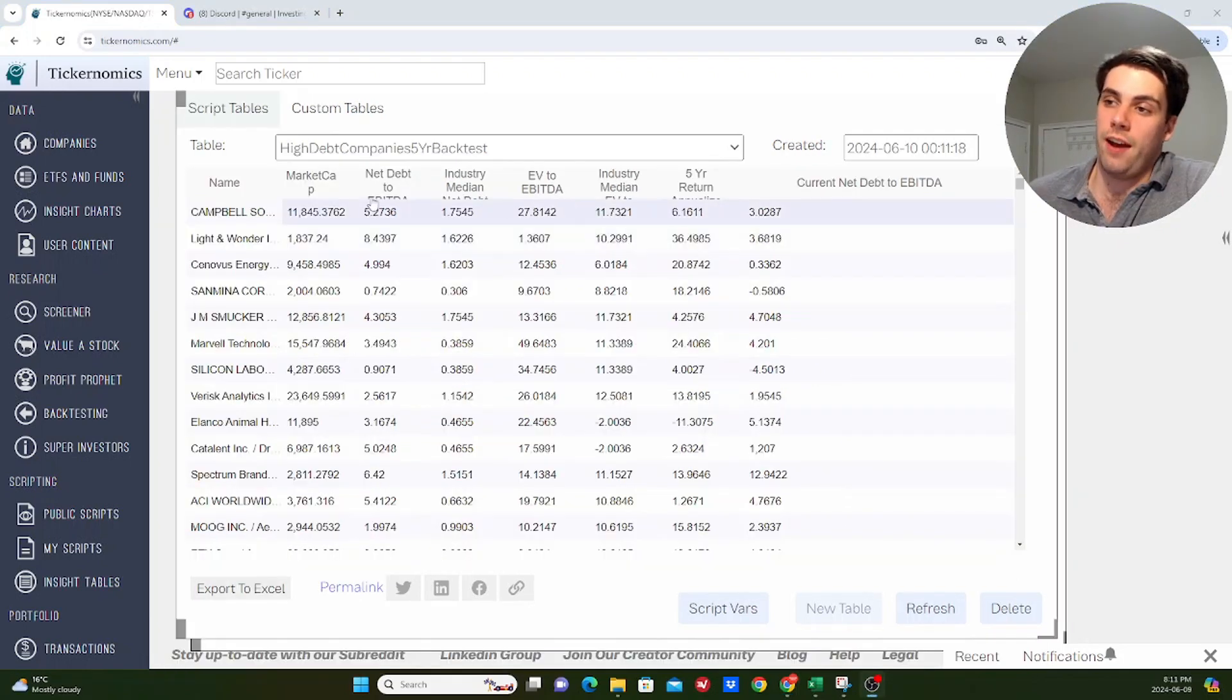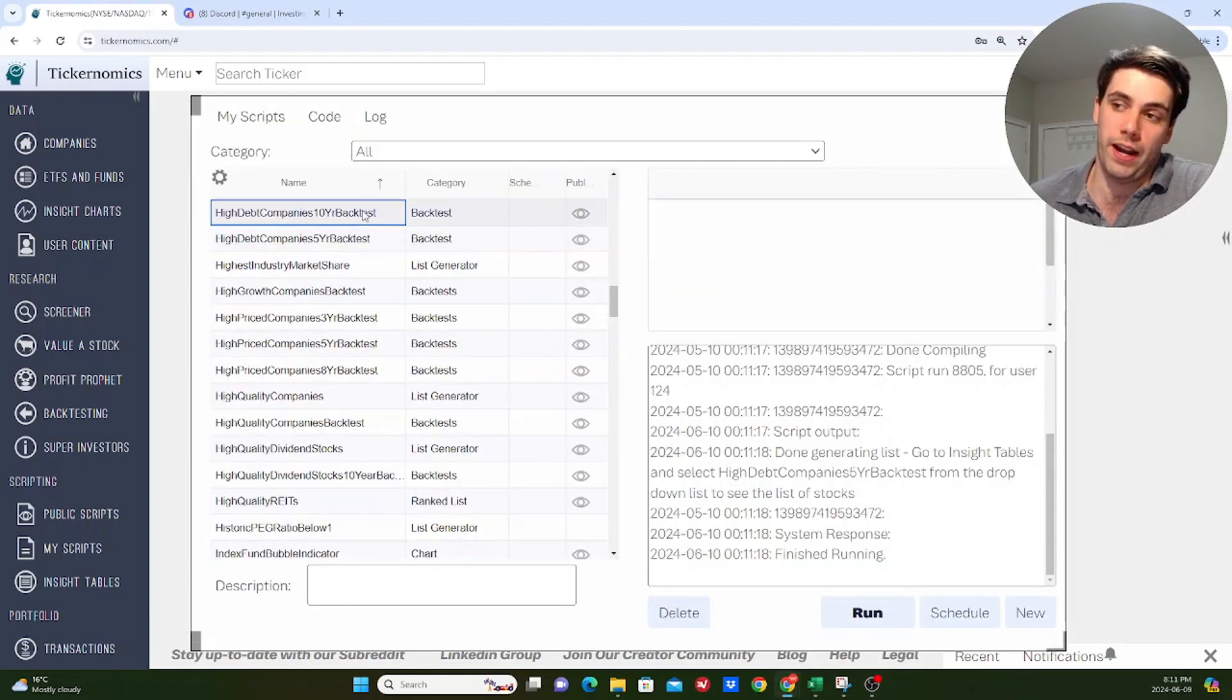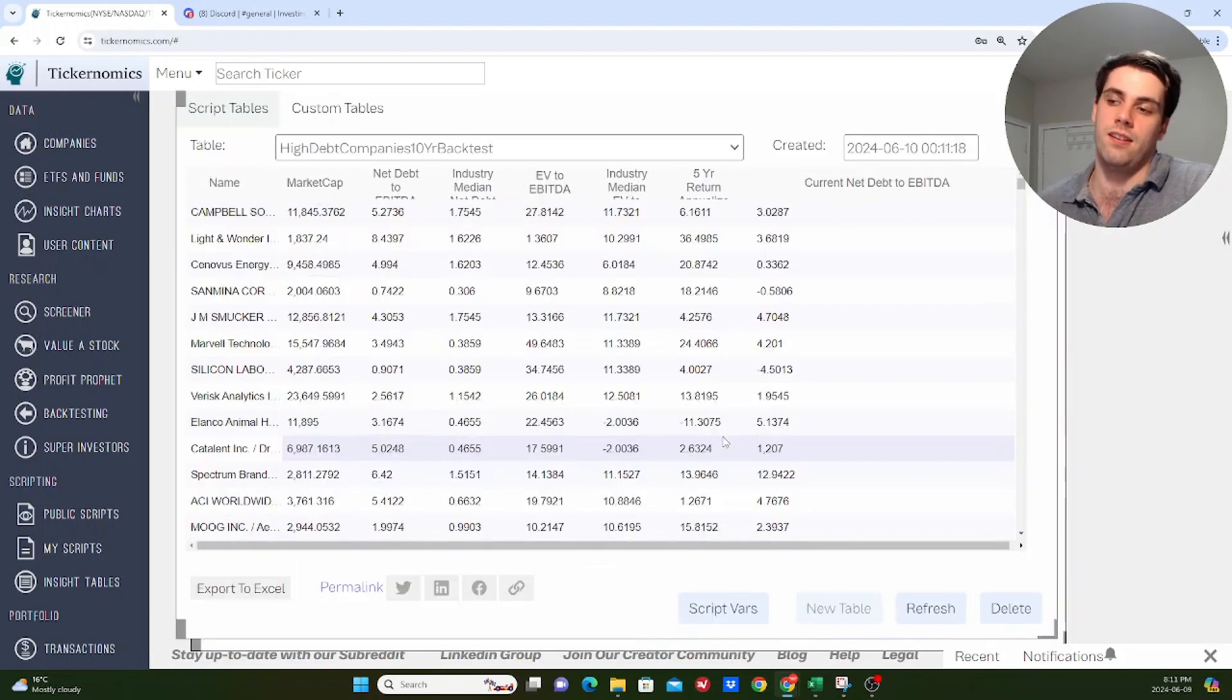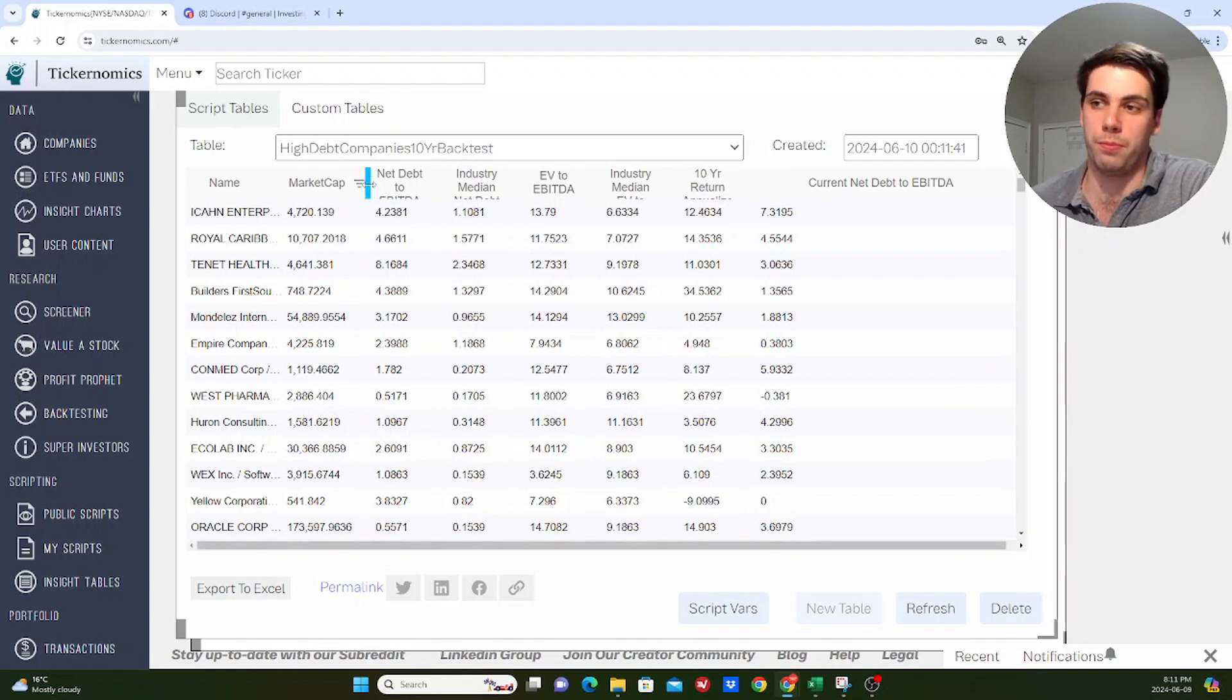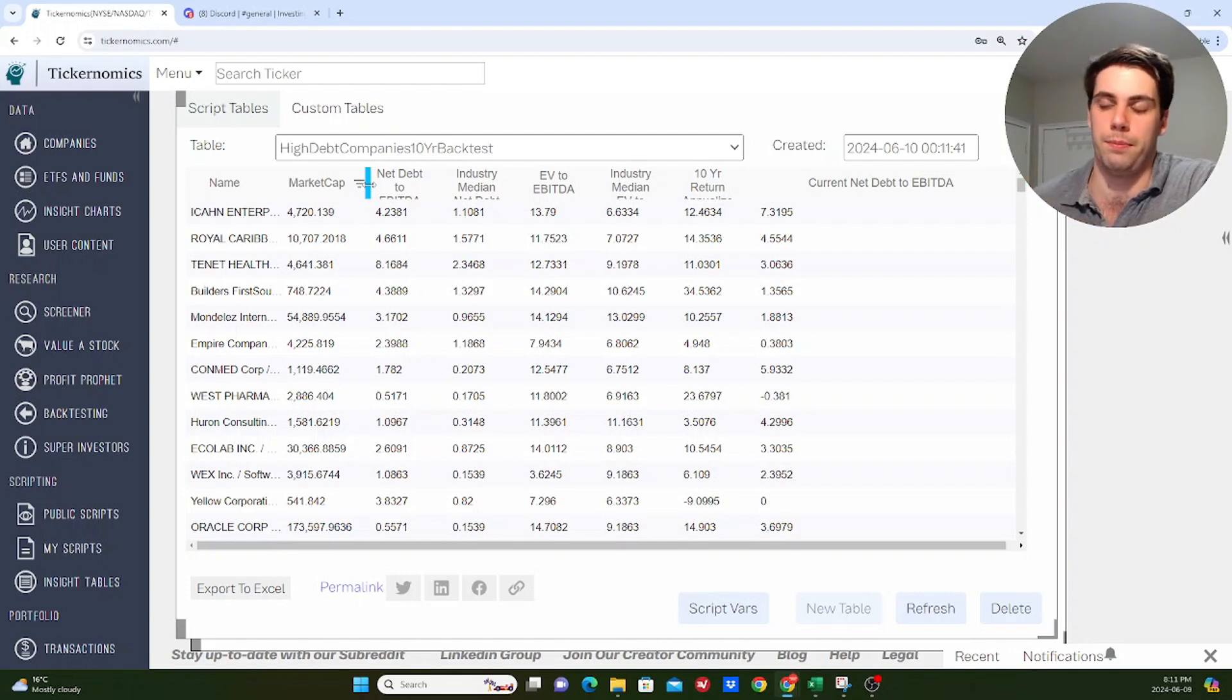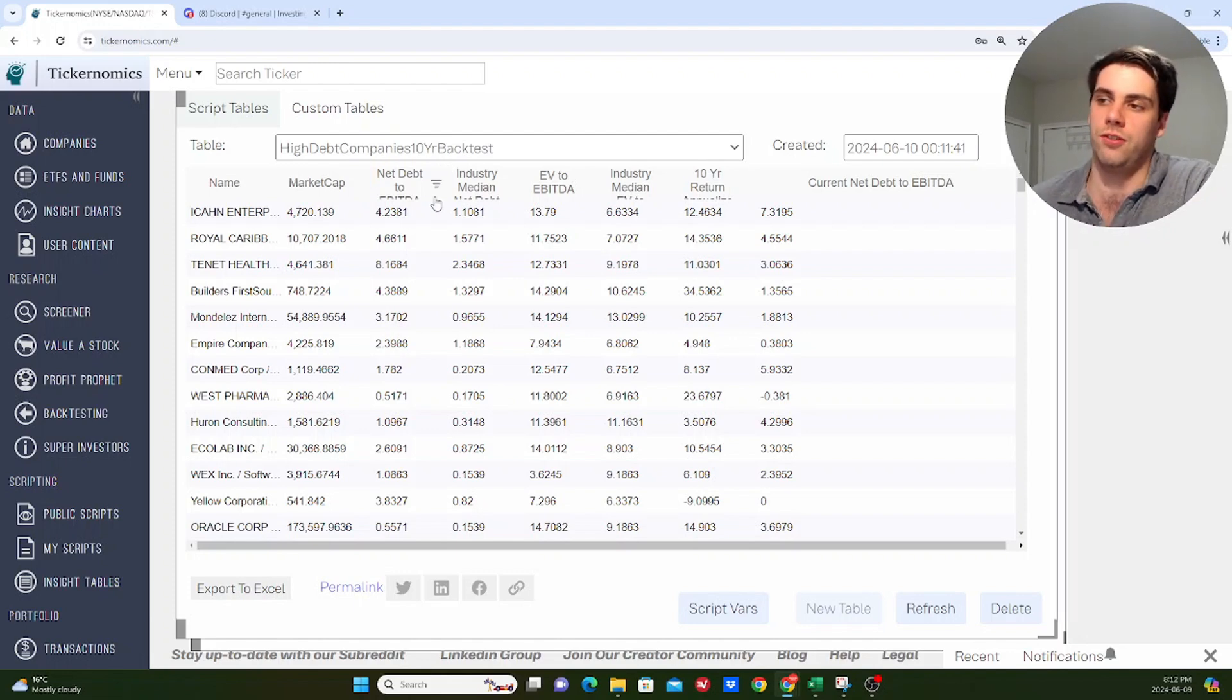So then what I did after I ran this five-year backtest is I also did a 10-year backtest. And the reason I did this is because I want to test two different time periods. Because realistically, when you're doing this kind of backtest in the investing world and you're looking at how stock prices are influenced by a certain thing, whatever it is you're looking at, if your hypothesis is actually true, then it should be true across multiple different time periods of data and not just true for one time period, right? So it's good to backtest different time periods to kind of strengthen what it is you're looking to test.